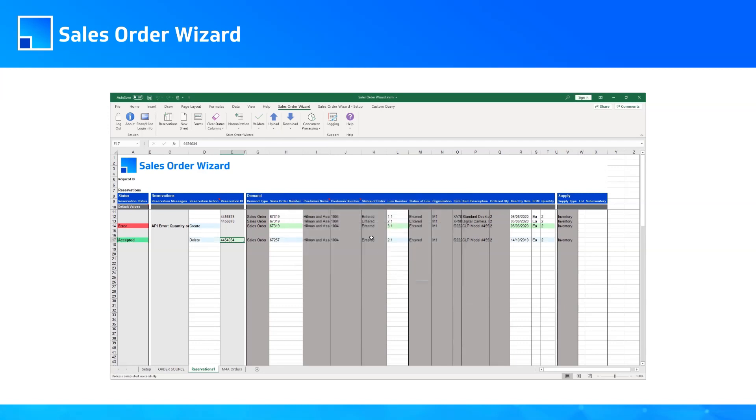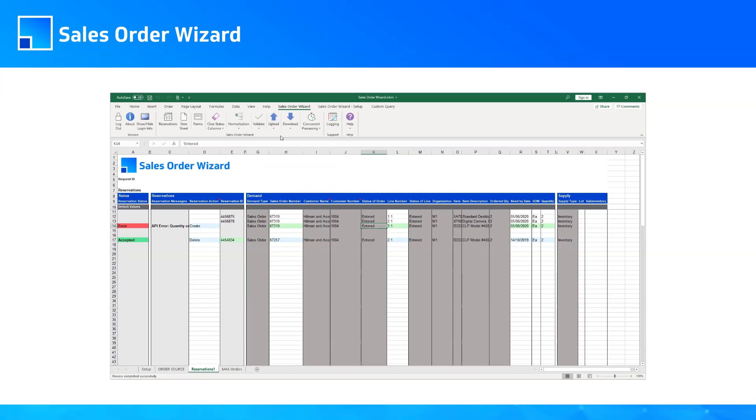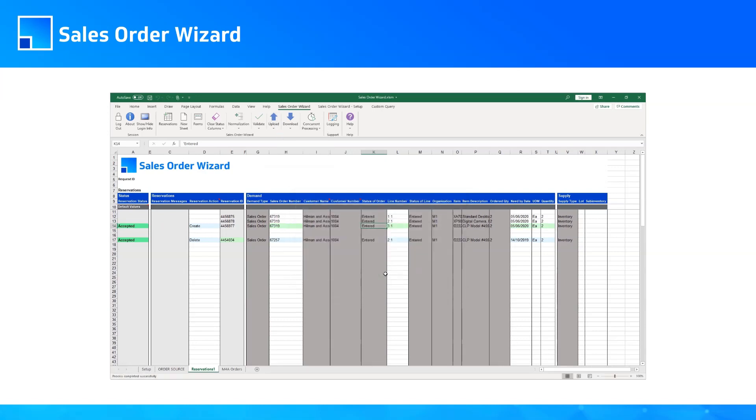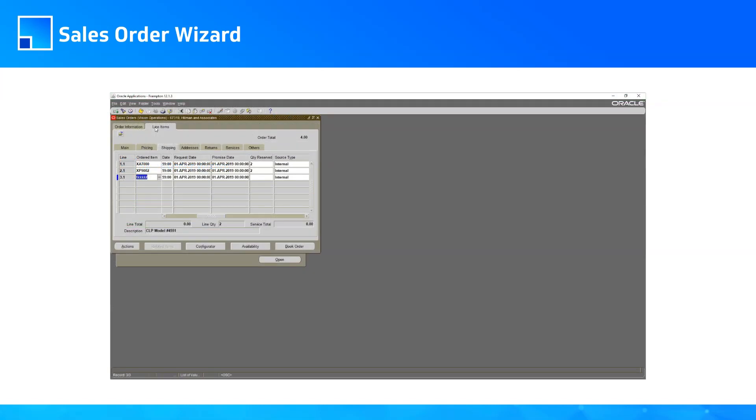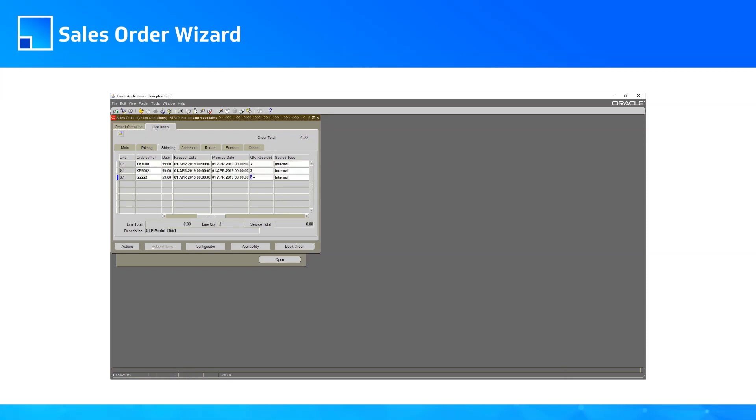Then he can reserve the item again against his priority order by simply reloading it as before. And now if he re-queries the lines of the sales order in Oracle, he can see the reservation is recorded correctly.